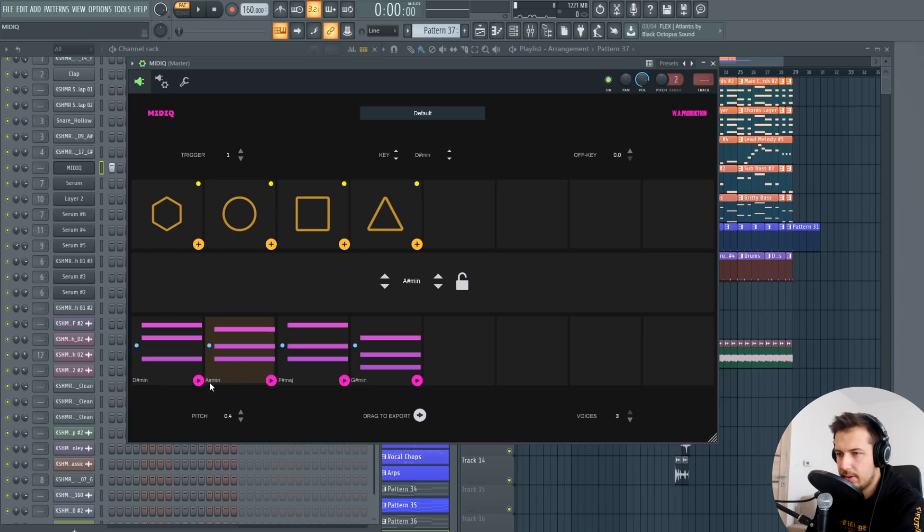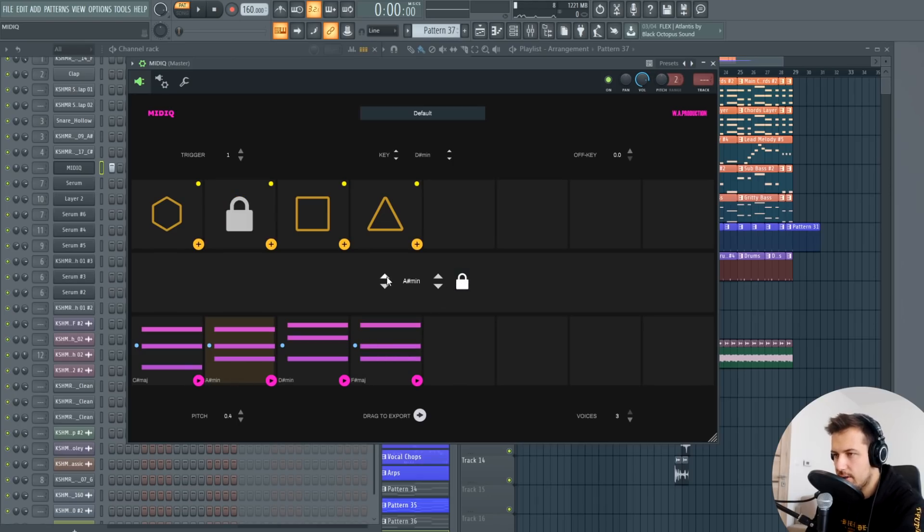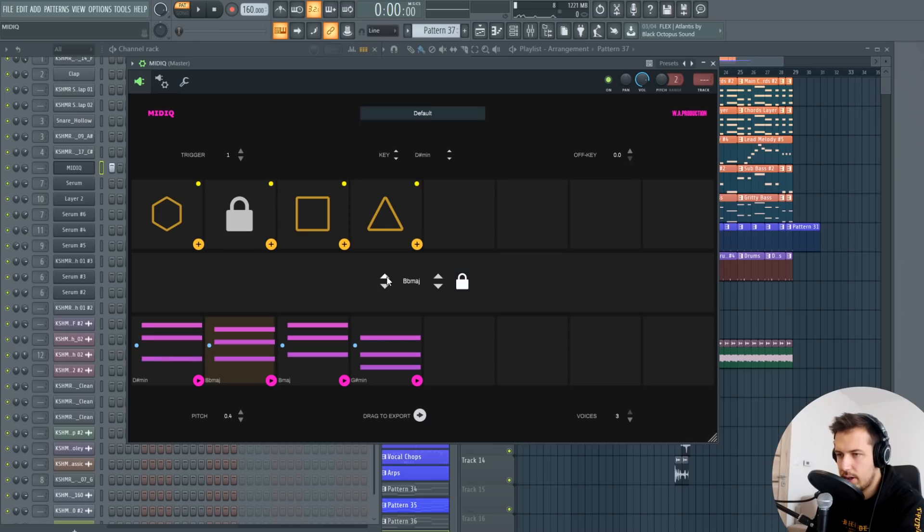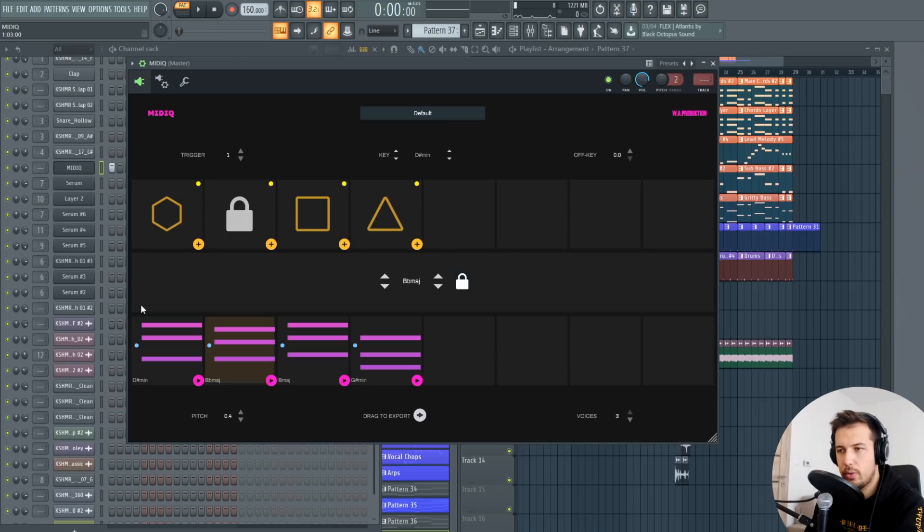And if you like one the chords, for example this A sharp minor, you can lock it. It will stay A sharp minor unless you change it. You can change it to anything you want but all the other chords will also change accordingly so they fit with the chord you selected.